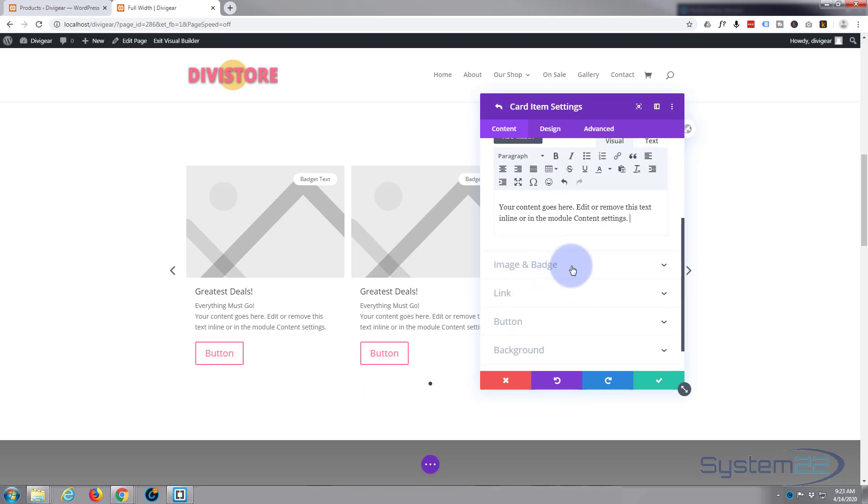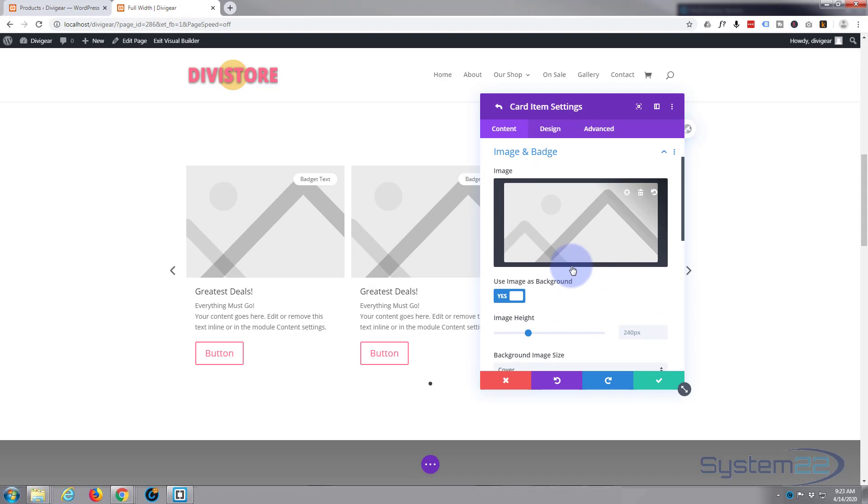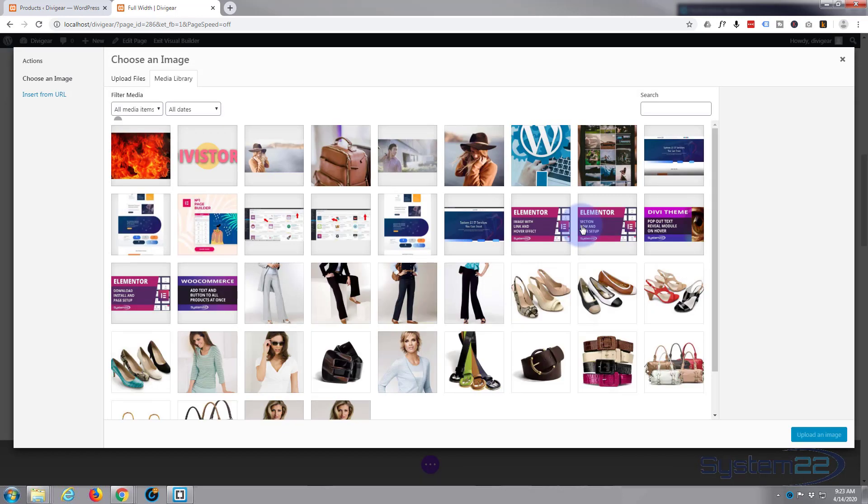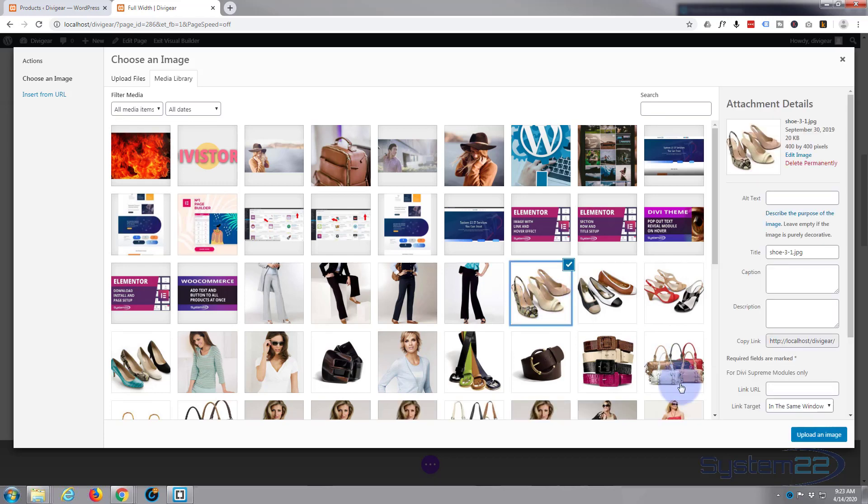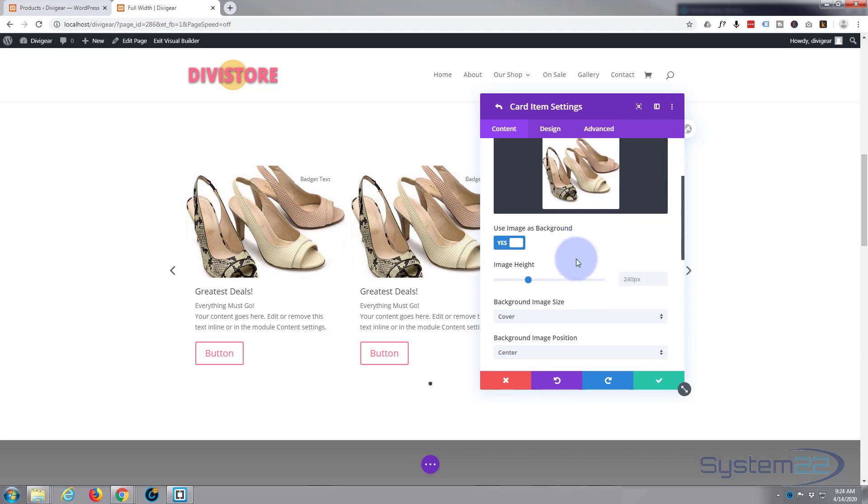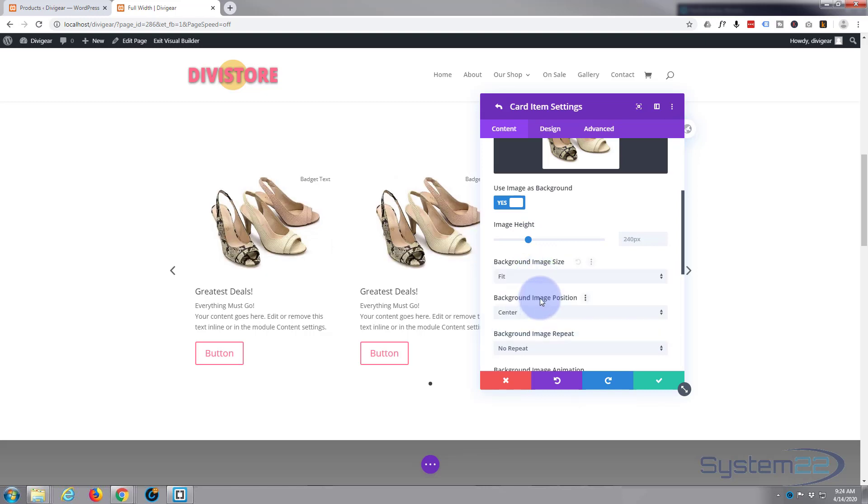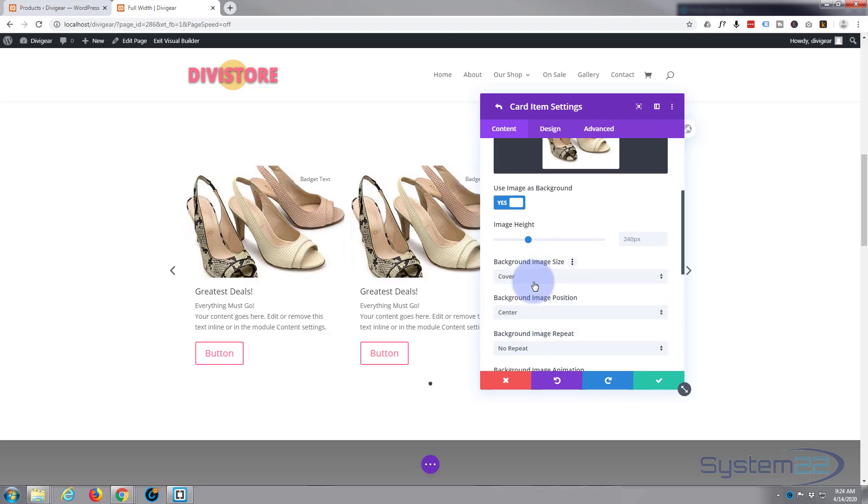And let's go to image and badge down below. For the image, I'll start selecting some of our products here. Now at the moment that is being displayed as the cover. You can make it fit if you prefer, make it smaller, make it actual size, but for me cover is going to work absolutely fine here.